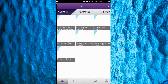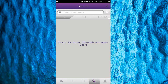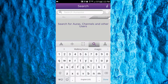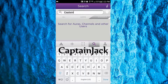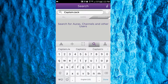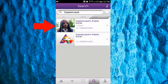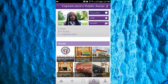Tap the button at the bottom, then go to the Search tab. Set it to Channels, then type in Captain Jack exactly as it appears on the screen. Select the channel with Captain Jack's face.